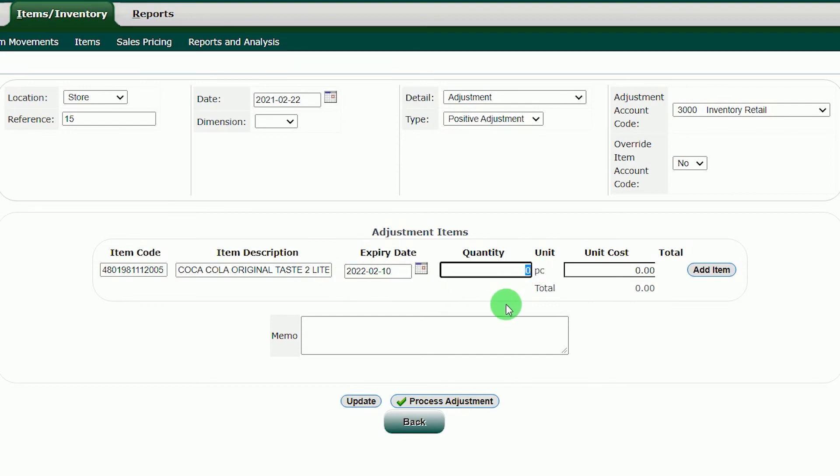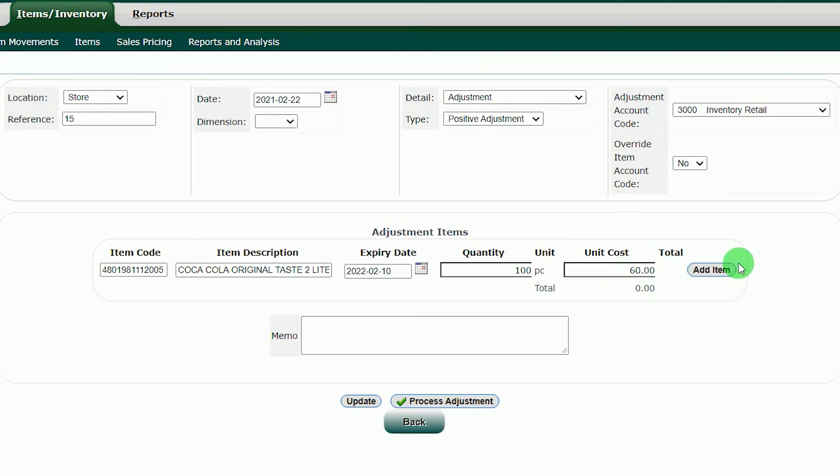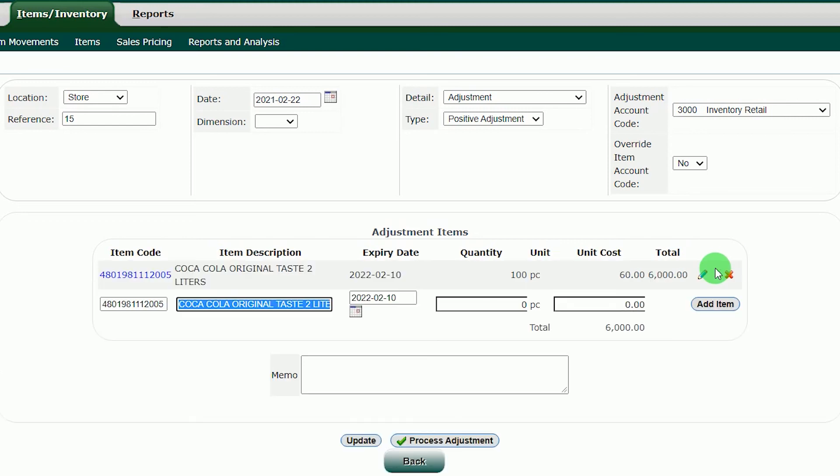In the quantity section, put the quantity of the item that you want to add in the system. For this inventory, we will add 100 pieces. In the unit cost, input here the cost of your product, or in other words the capital of each item.